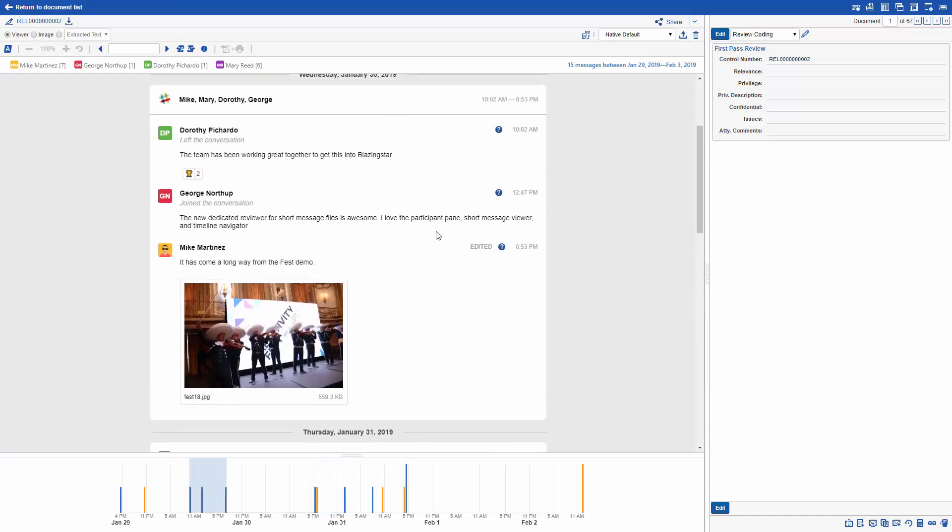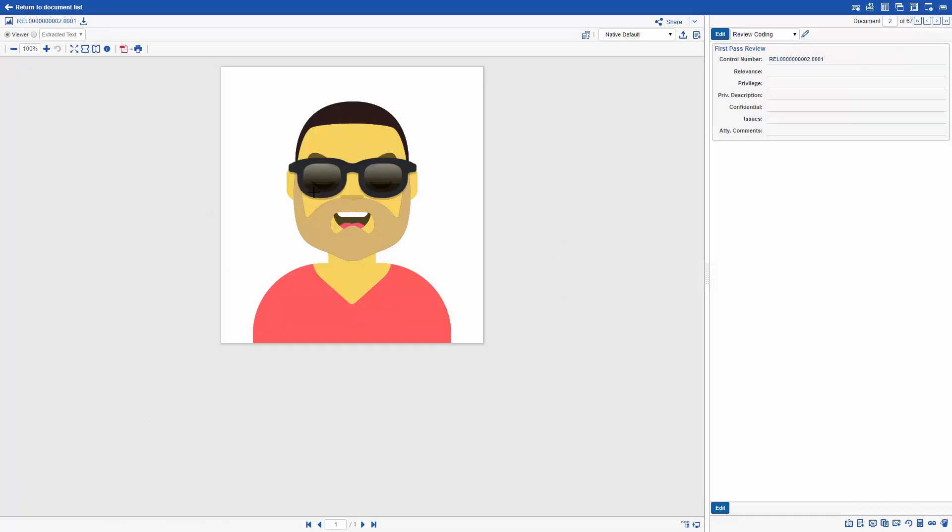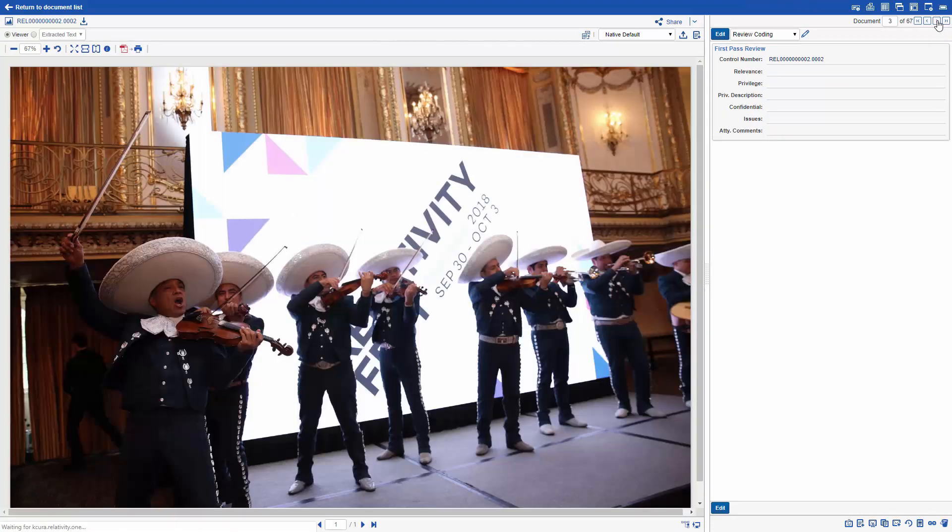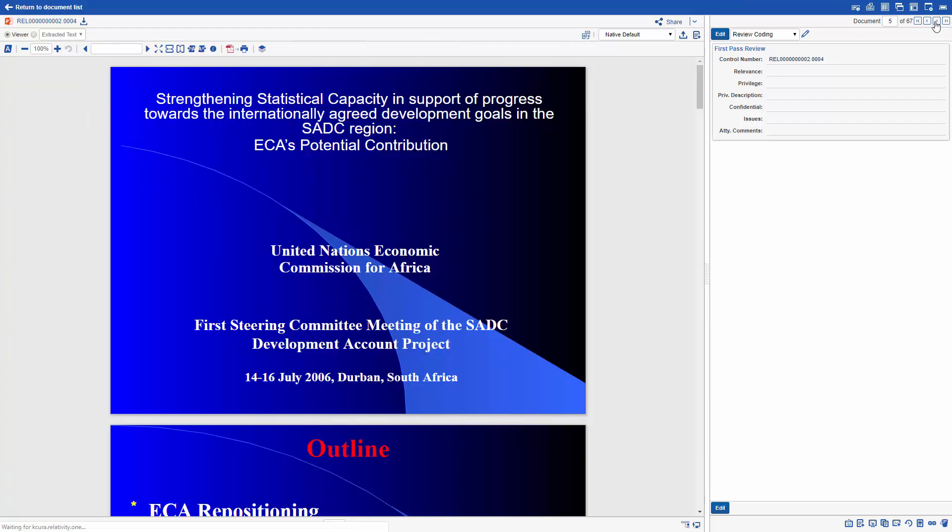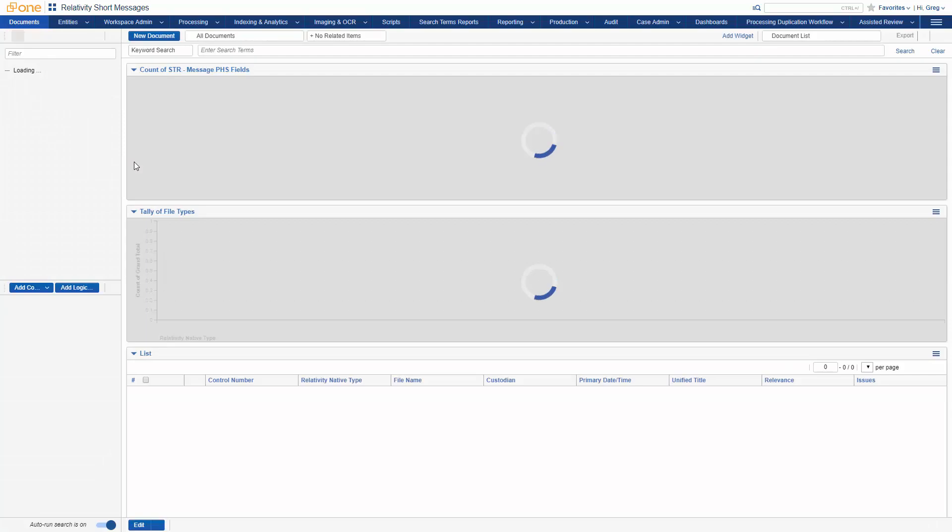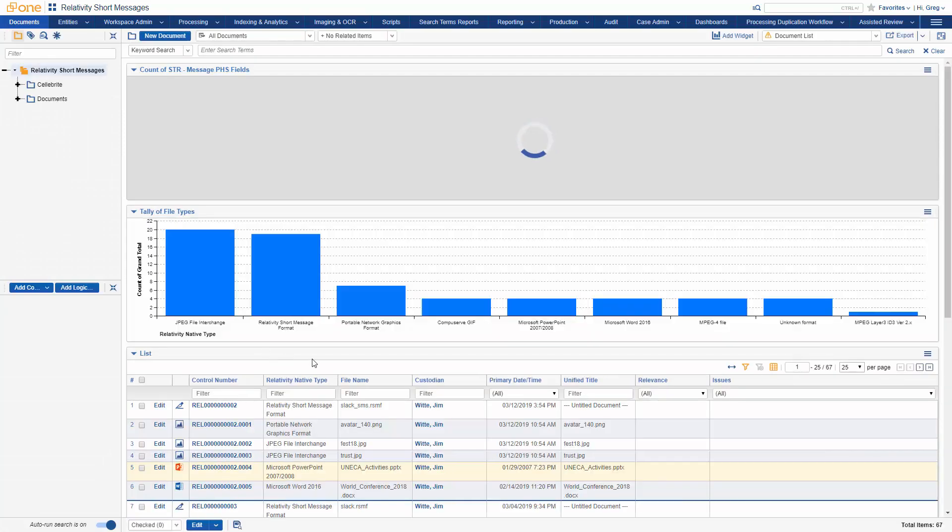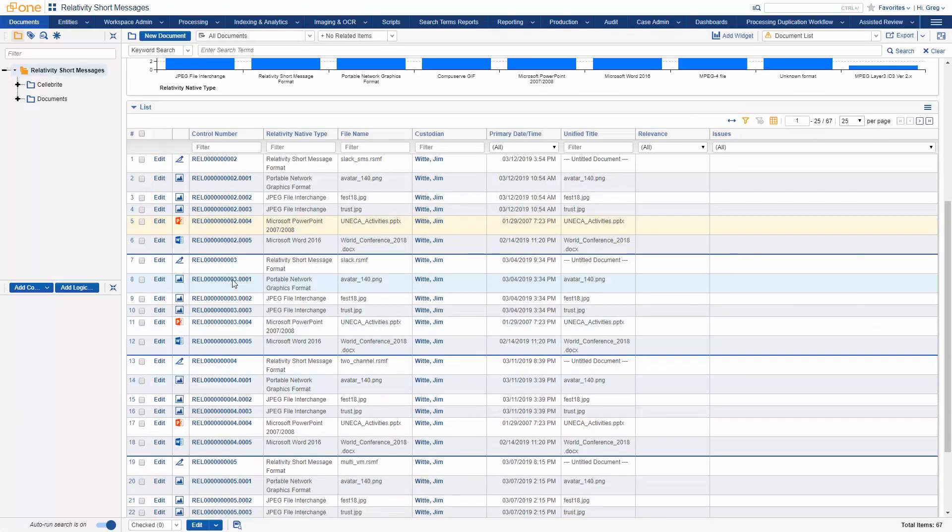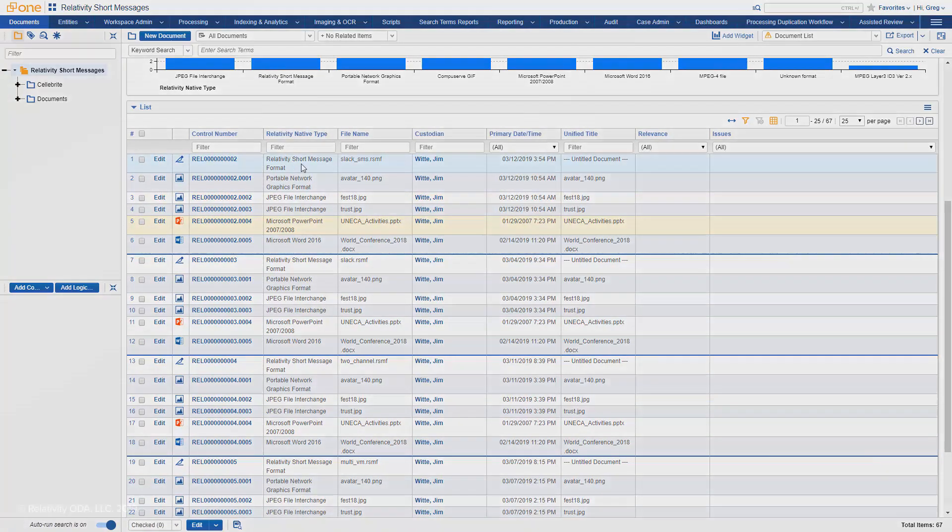Now, we do have these files available. So if I click to the next record, what you'll see is here's the individual avatar file itself and the image attached itself and another image, the PowerPoint. These are all available if you wish to dive in deeper and take a look at those. However, if you want, you could create a new view that shows just the message top level message files. They are indicated by the relatively native type of Relativity Short Message format.